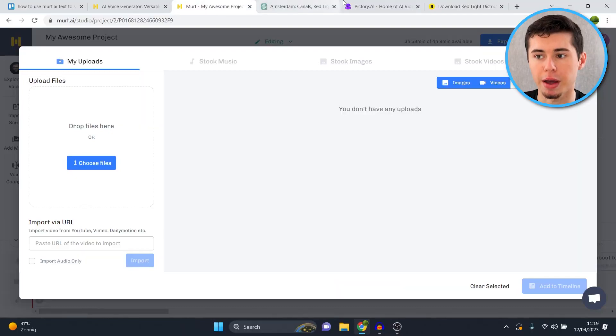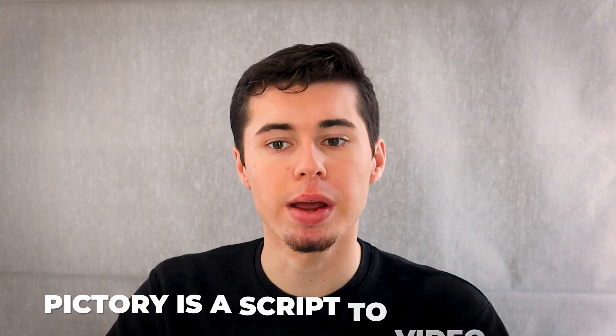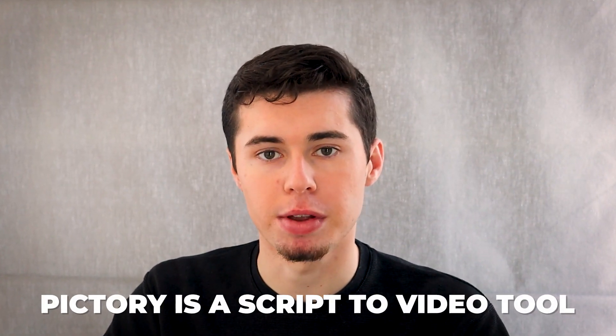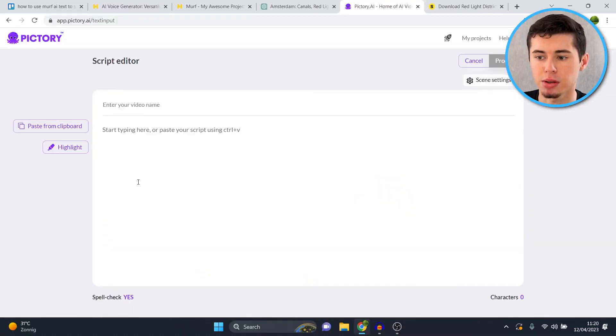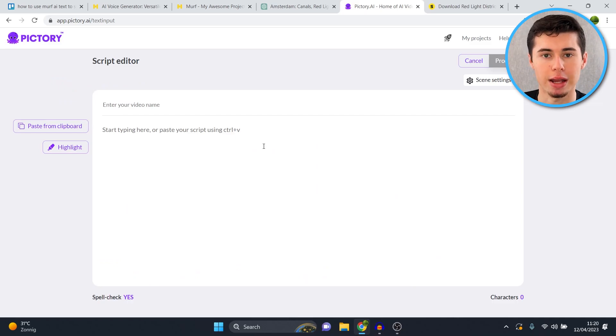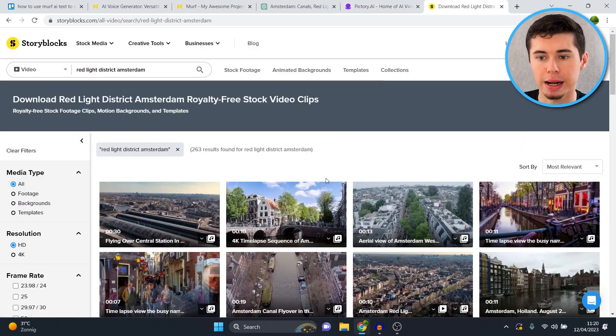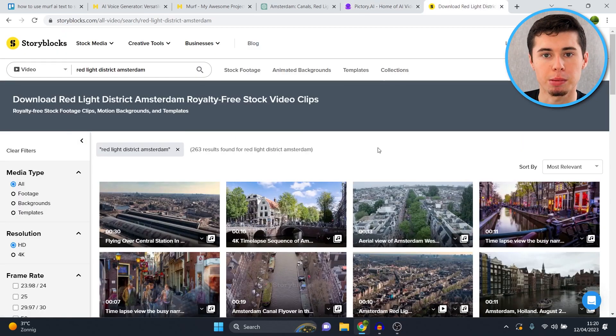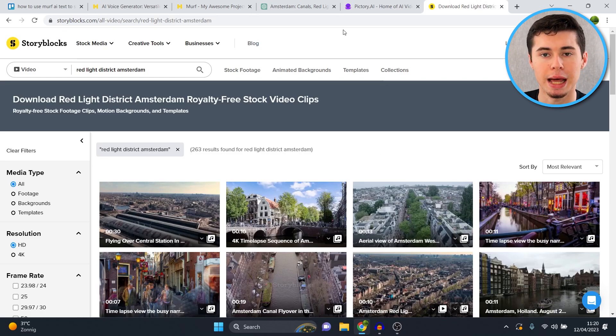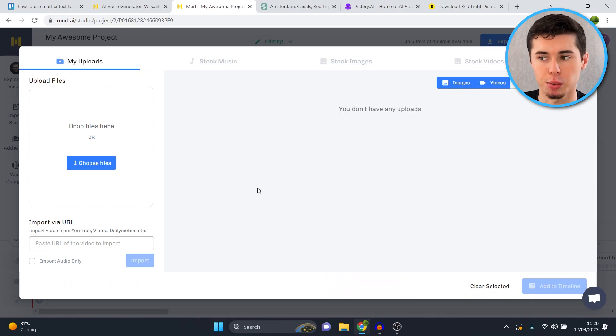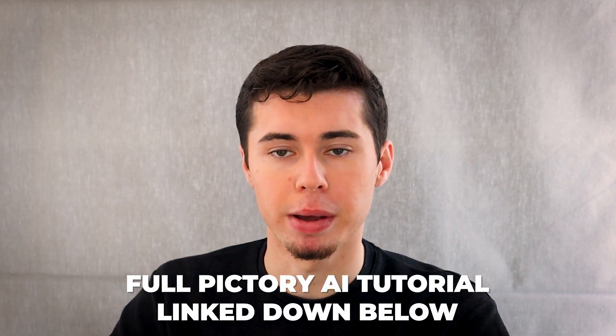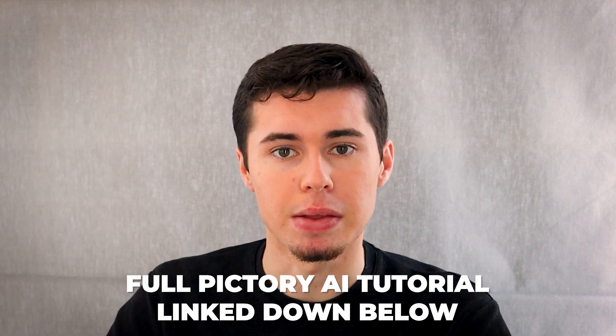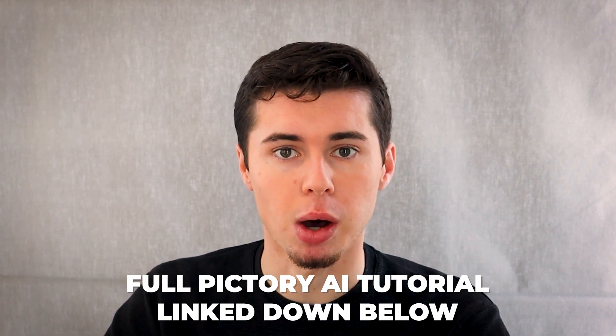What you can also do is integrate Murf AI with Pictory AI. Now Pictory AI is an AI scripted video tool. So if you click here on proceed and then you paste the script in here, it can automatically generate a full video for you. It will automatically extract clips from Storyblocks and put it in the lineup for your video. You can then add your Murf AI voice to that and you've got your full video done as well. I've made a full platform tutorial about Pictory AI as well. I'll leave a link to that in the description down below in case you want to check it out.